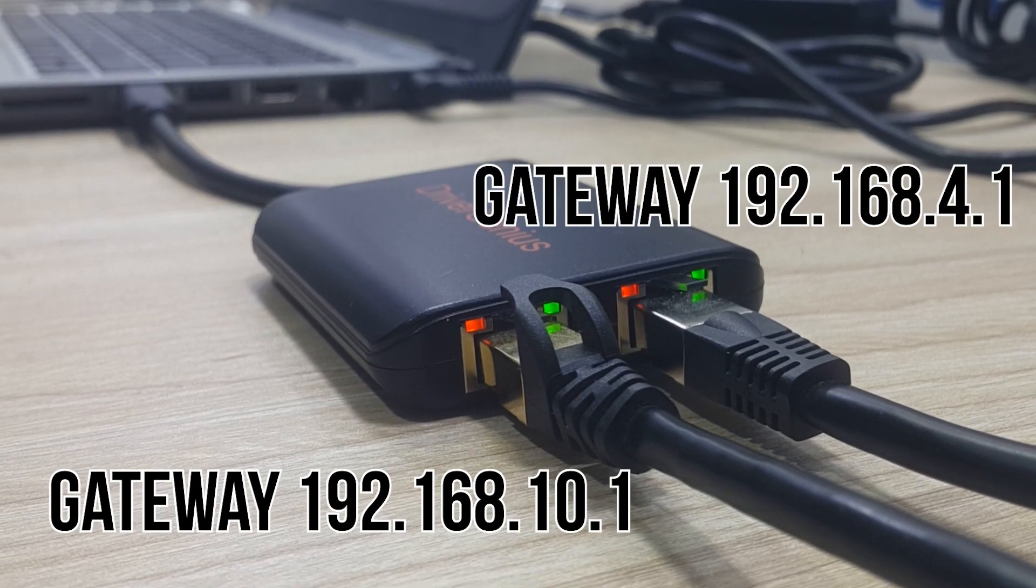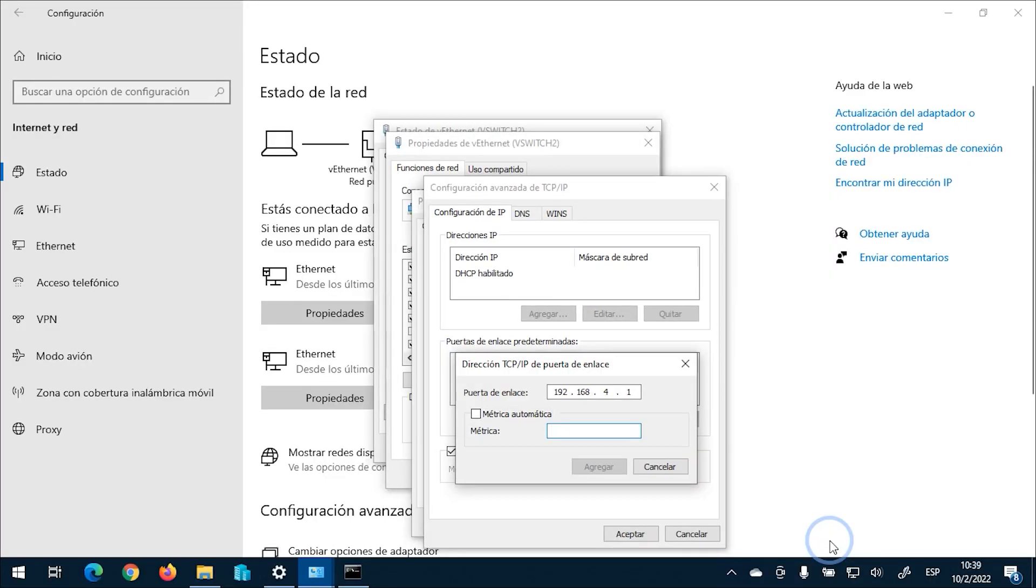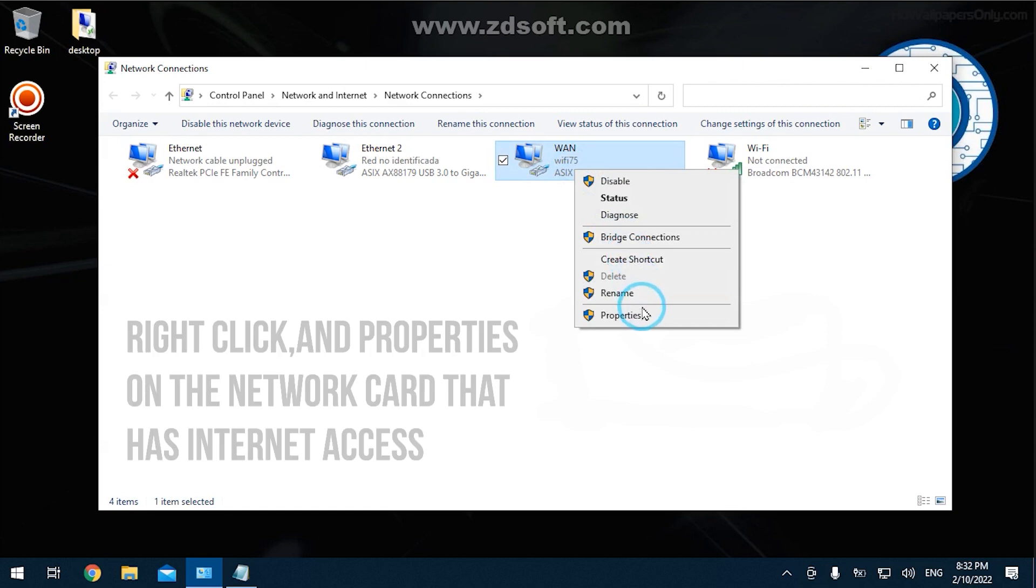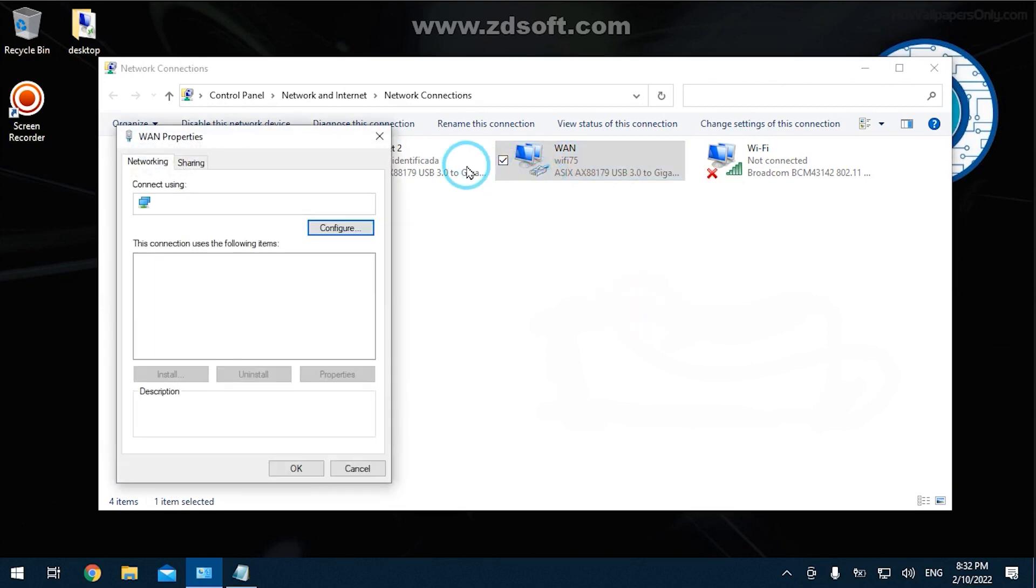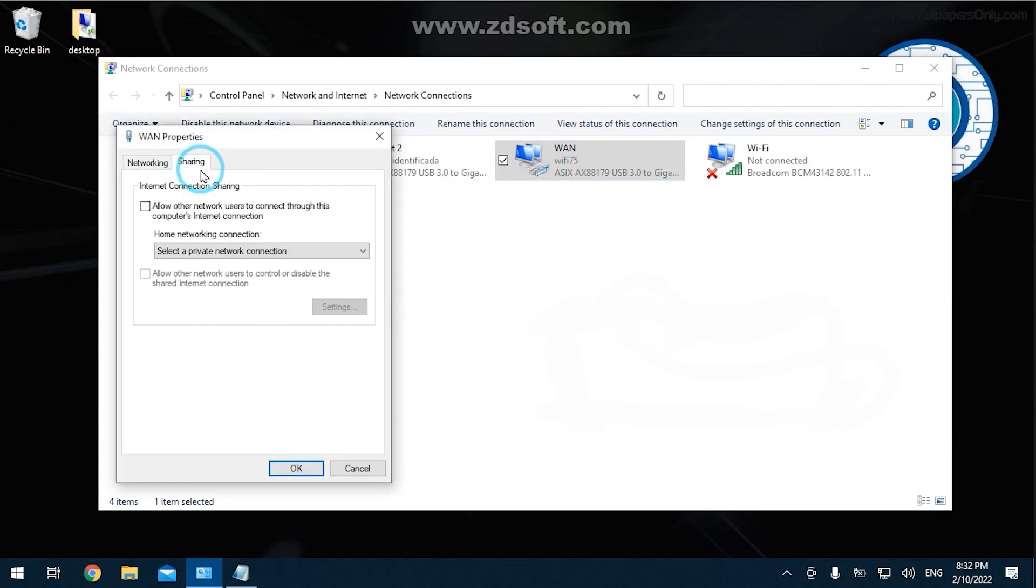And finally, sharing an internet connection that for many testing purposes might be a very interesting option to have or to handle through Windows. This adapter may be of great help for those testing scenarios too.